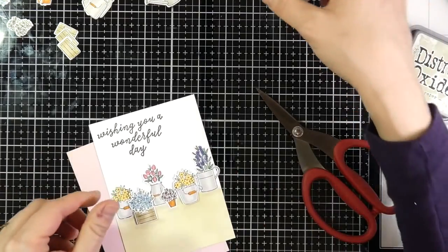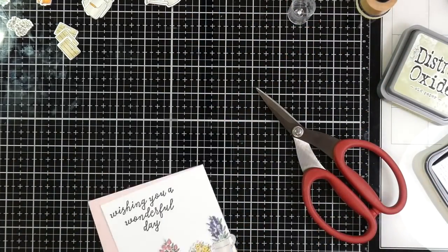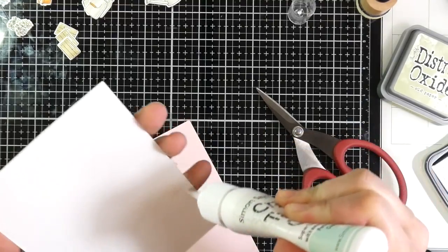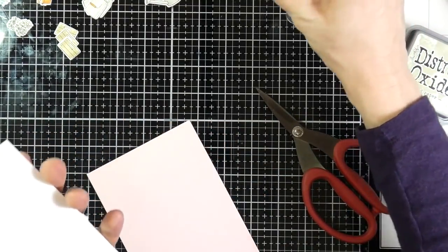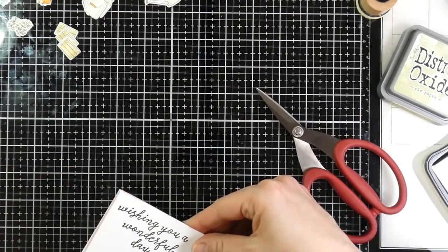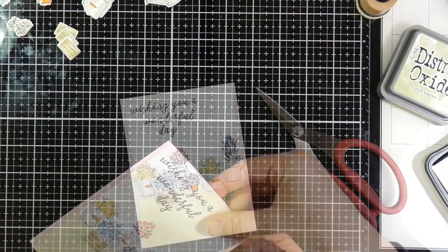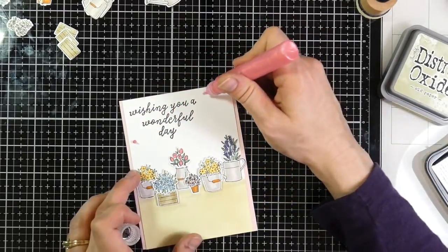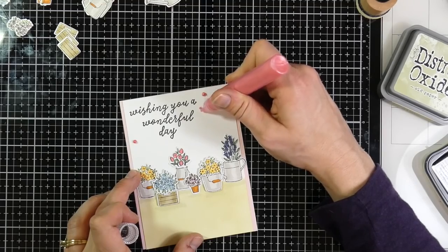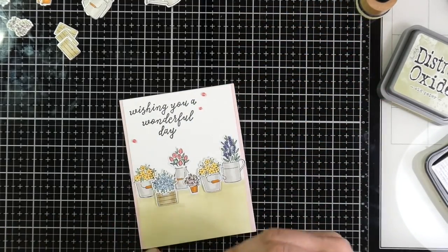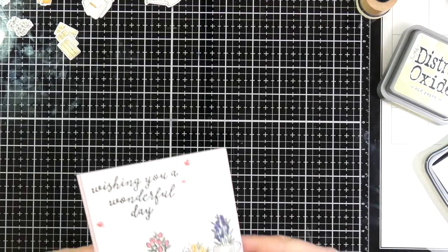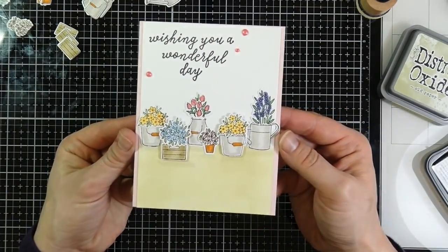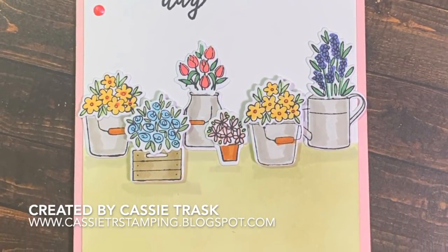And then to adhere that to my card base, which is that card base that came in the kit, it's that pink card base. I'm just using liquid glue onto my panel. And then I will center that onto the card as best as I can, just eyeballing it. And for a final bit of embellishment, I will use the lacquer pen that came in the kit, just putting three little dots down. And then I will tap those onto my glass mat. And that'll finish off the card. This one was super fun. And I love all those flowers.